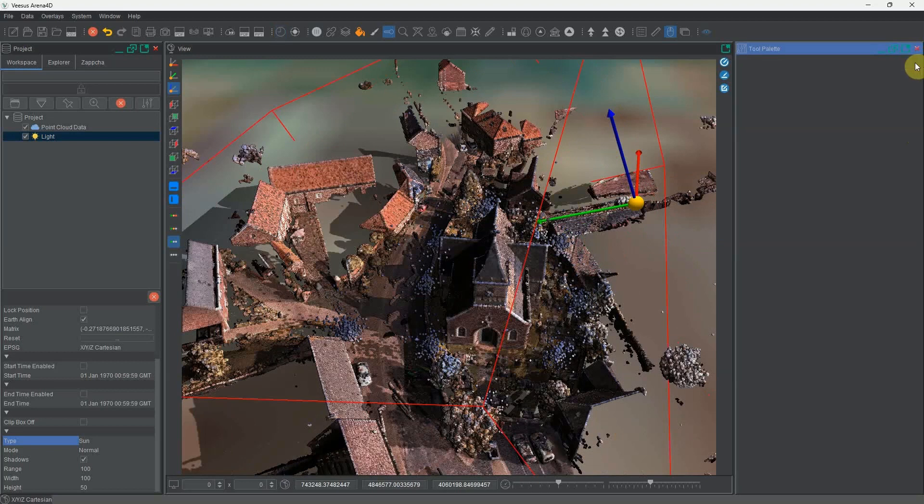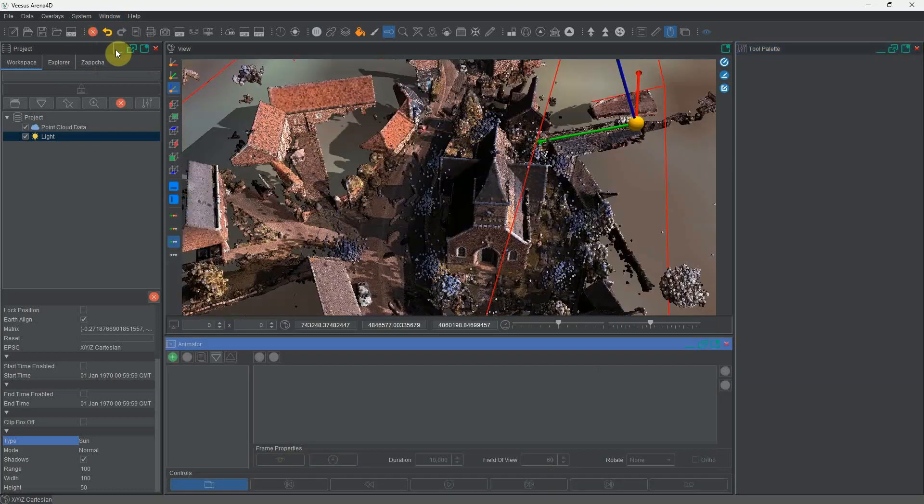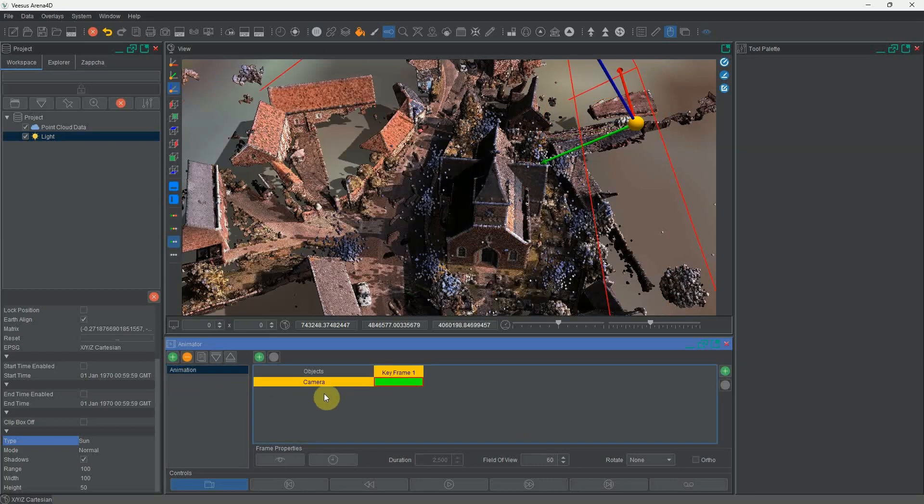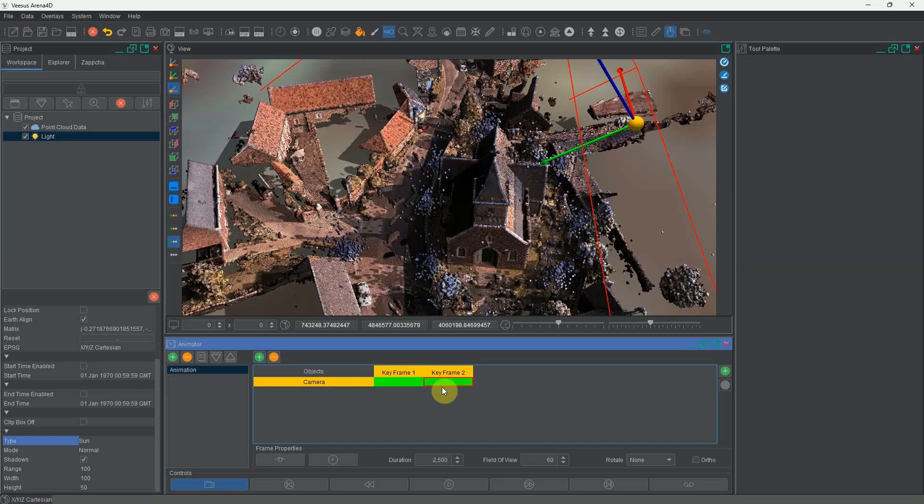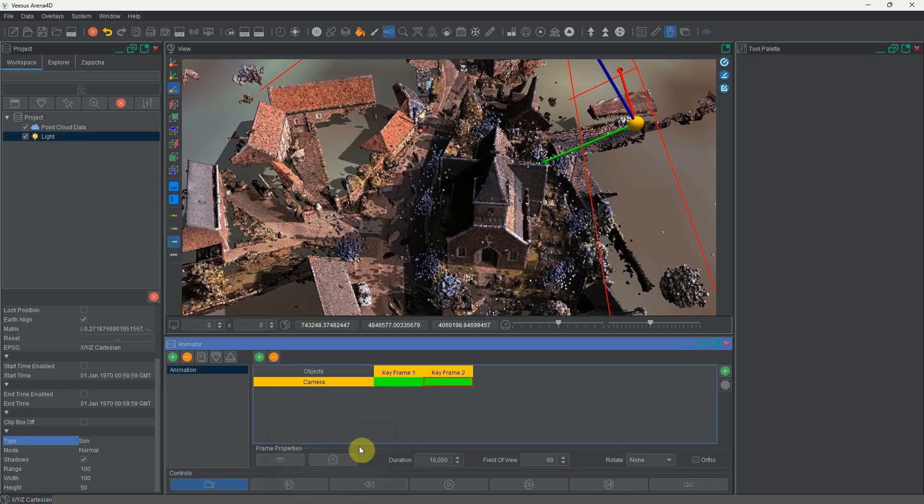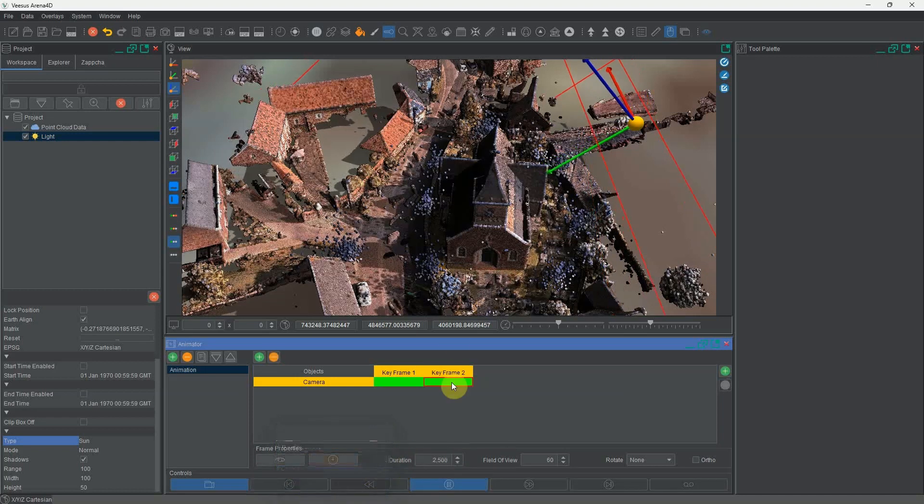Because this is Arena 4D we can add all of this to an animation. If I create a new animation, there's the first frame. Now I'm going to add a second frame and I want this to be 10 seconds long. The first frame I'm going to want 8 o'clock in the morning and the second one to be 6 o'clock in the evening.